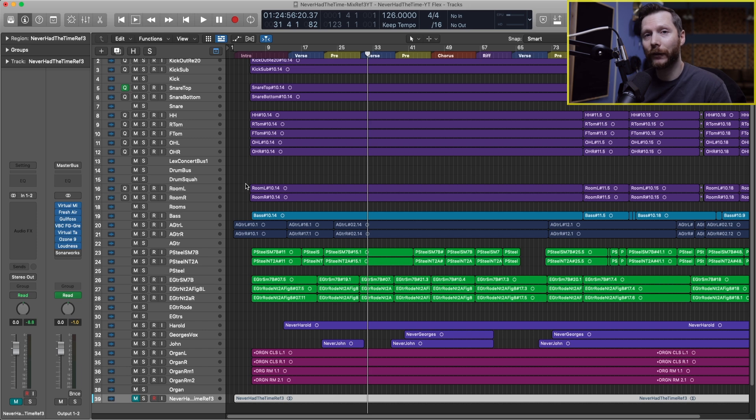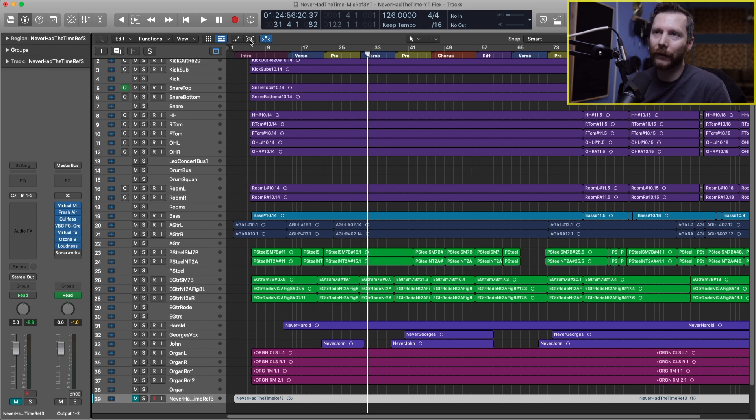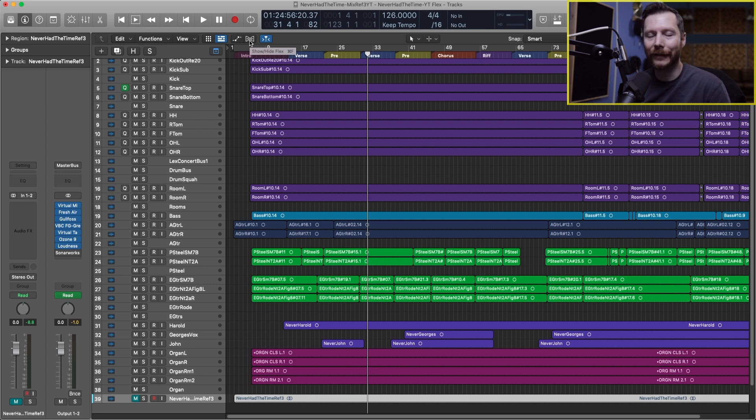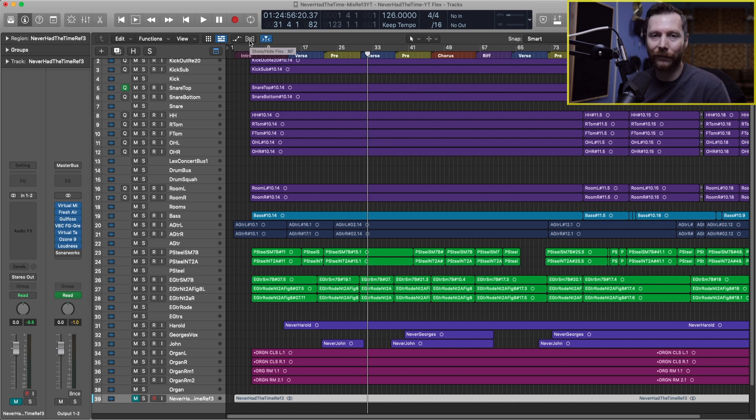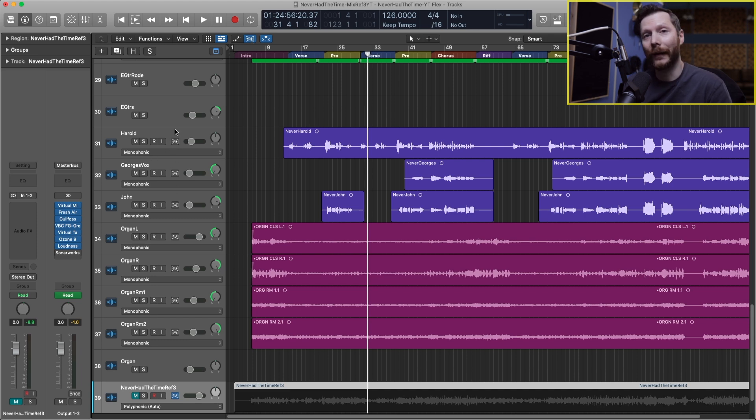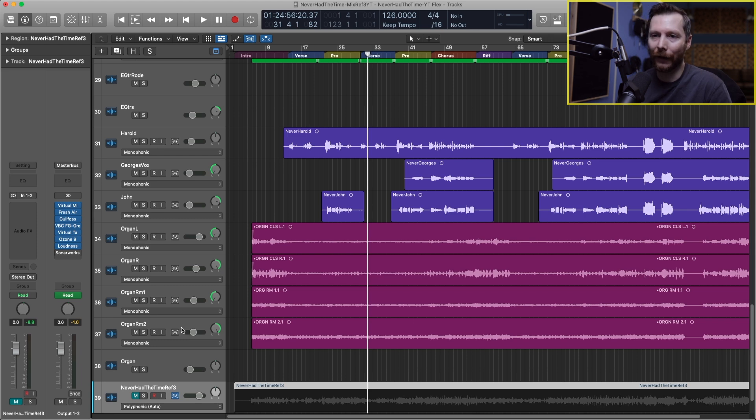So the first thing to access FlexTime is you want to go up here to this button that says show hide flex. You can either click on that or the shortcut key is command F. Once you've clicked the flex button then you'll see this other flex button appear here on your actual track.